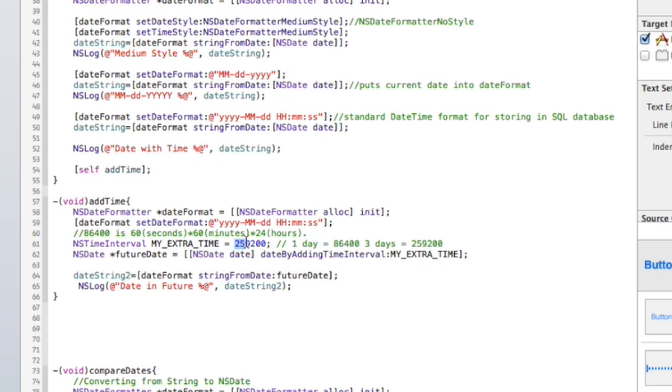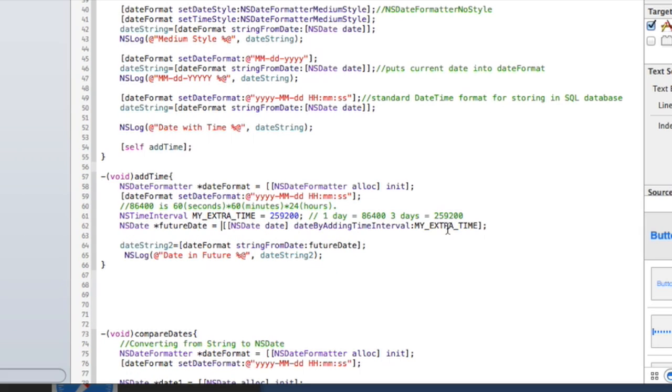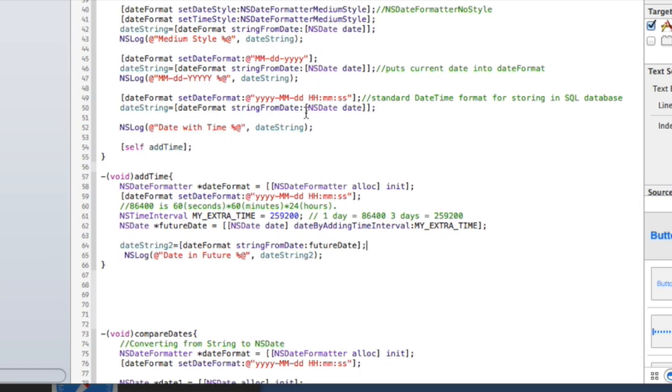And basically what that is, is that's going to equal three days. And you get that by doing 60 seconds times, these are all seconds basically, 60 seconds times 60 minutes times 24 hours. So 86,400 is one day and then this is three days. So I created this variable called NSDate future date and then lastly I went ahead and converted it to a string. As before we did it with the current time, this time I'm doing it with NSDate future date and then we'll print it to the screen.